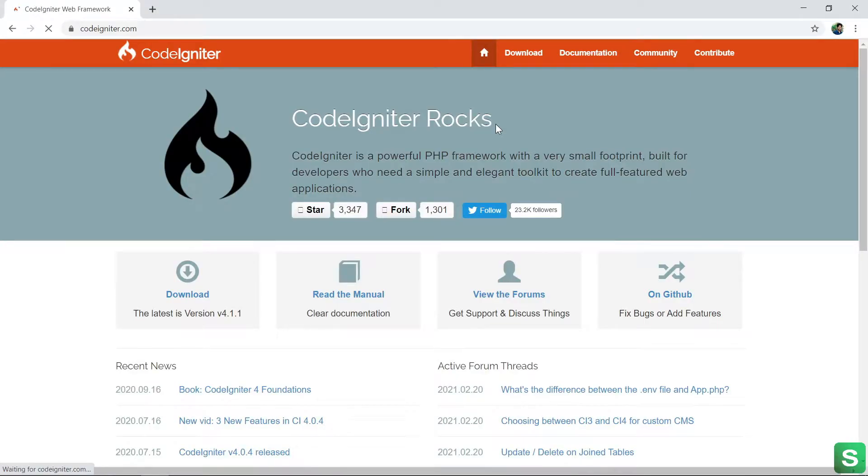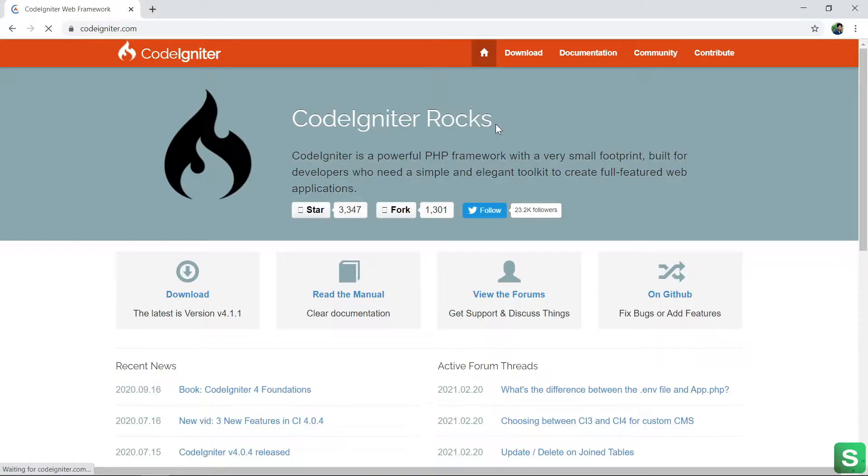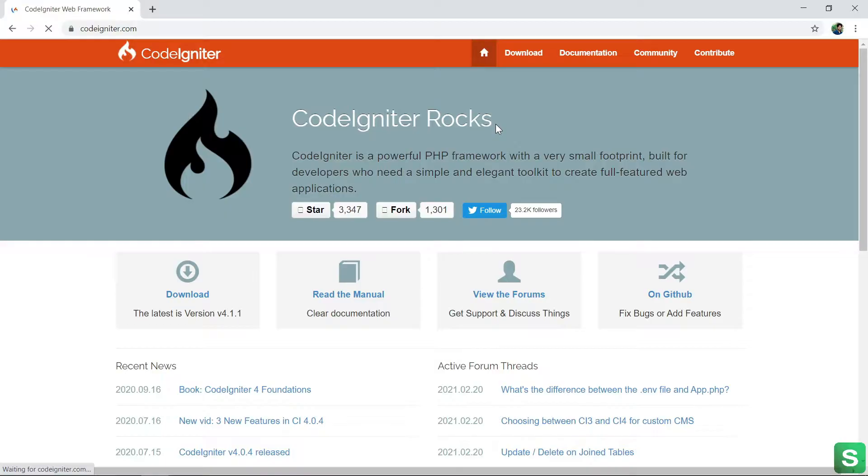Hi friends, in this video I am going to explain how to install CodeIgniter 4 in your localhost. Before showing how to install CodeIgniter, let me explain a little bit about CodeIgniter. CodeIgniter is a very popular and lightweight framework which is used for web applications and it's open source.